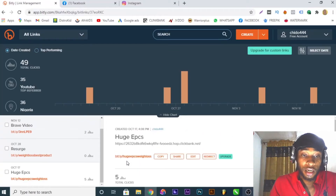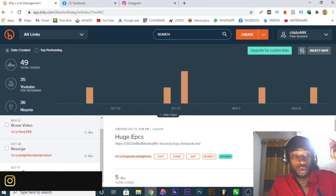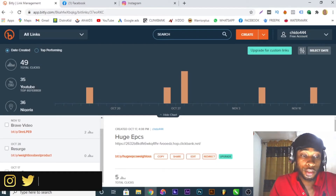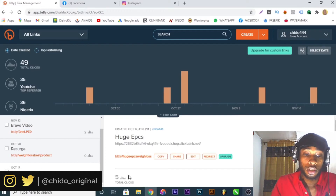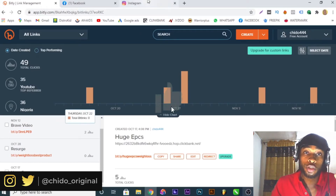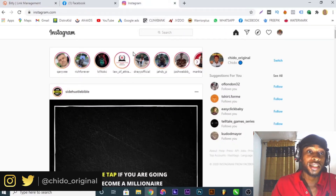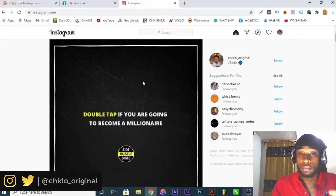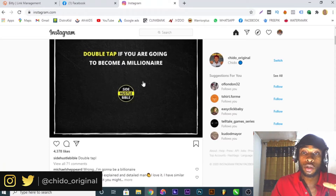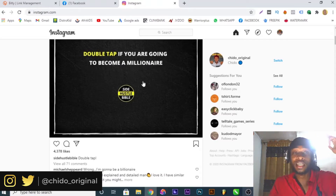From my screen you can see I've already gotten five clicks from the Bitly link. This product is called Proven. I've already gotten five clicks, and in this video I'm going to be showing you guys how to promote ClickBank products using the Instagram free traffic method. That's what we are going to be talking about in this video, so without further ado let's dive right into it.